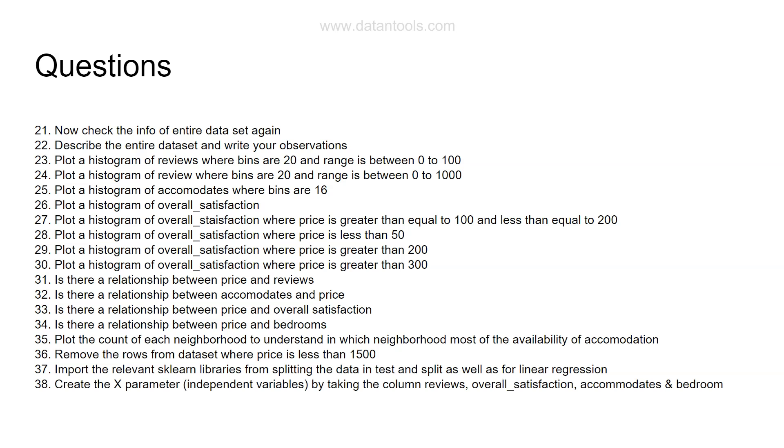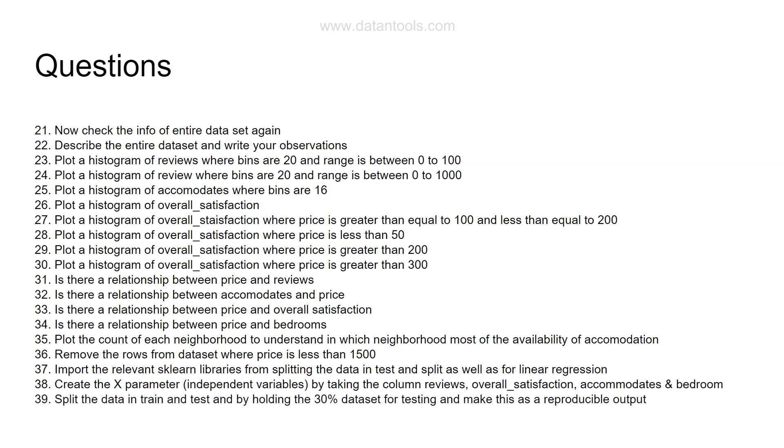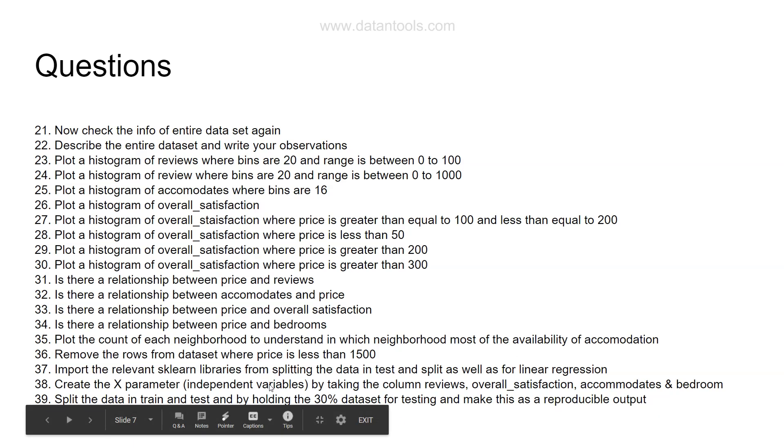Then create an X parameter which is independent variables by taking column reviews, overall satisfaction, accommodates, and bedroom which are the numerical columns. I want to keep it very simple now - just take these four columns and create an X parameter which is independent variable. Then create a Y parameter as well by taking price, which I have not mentioned over here but you need to create that.